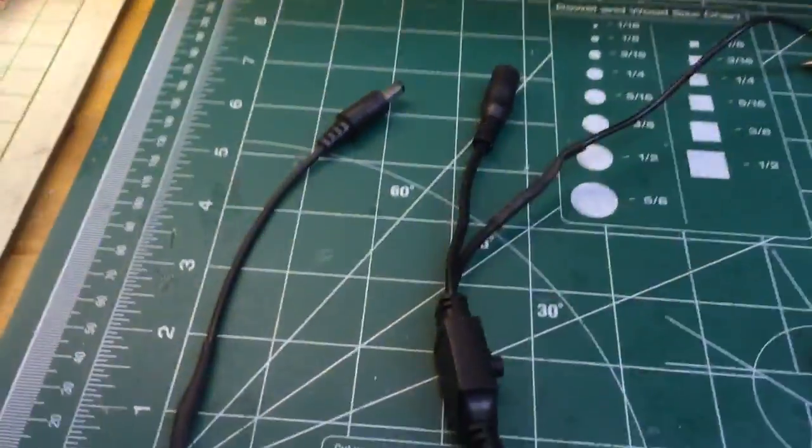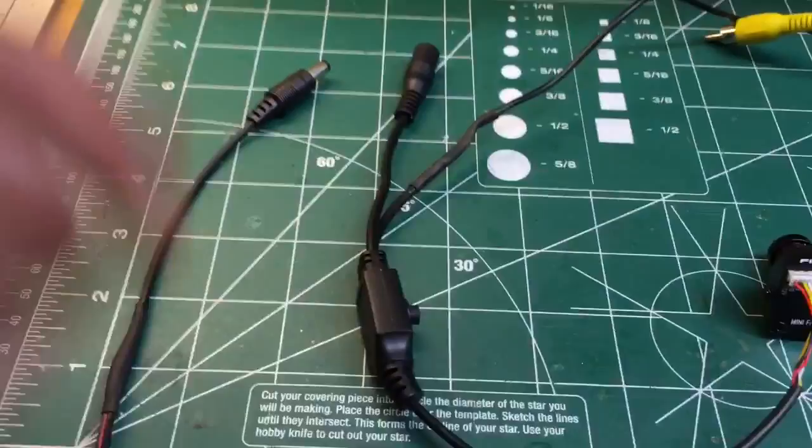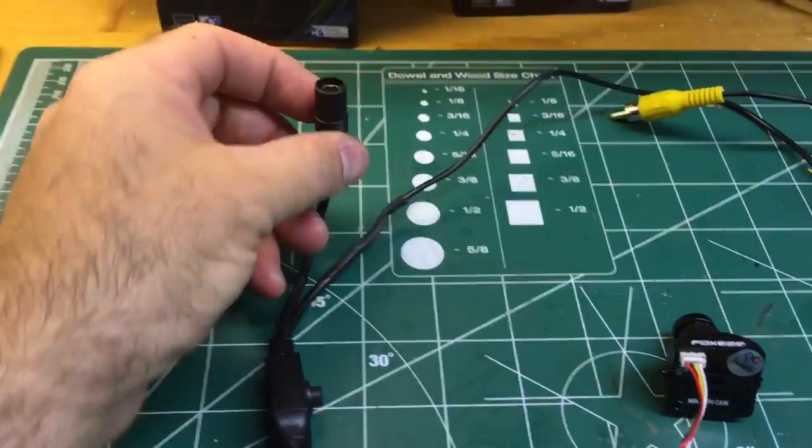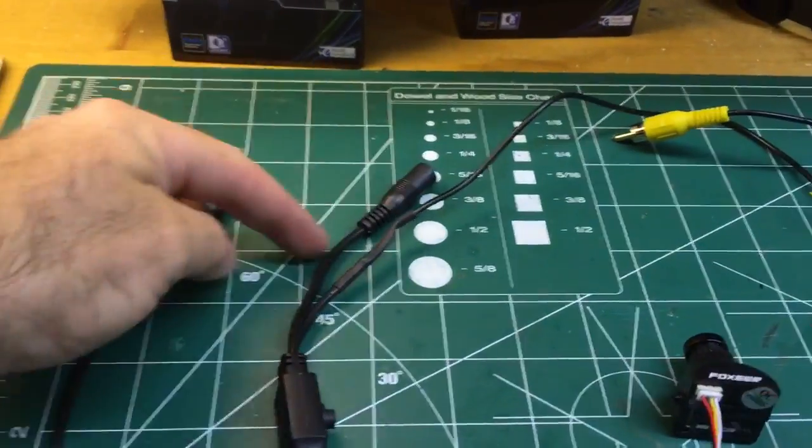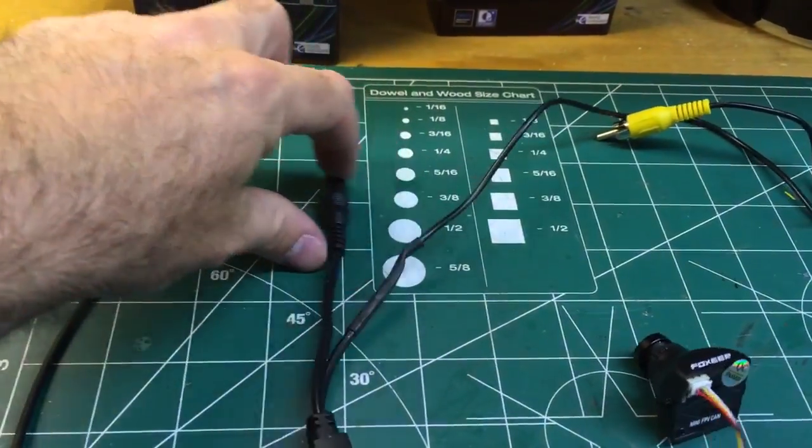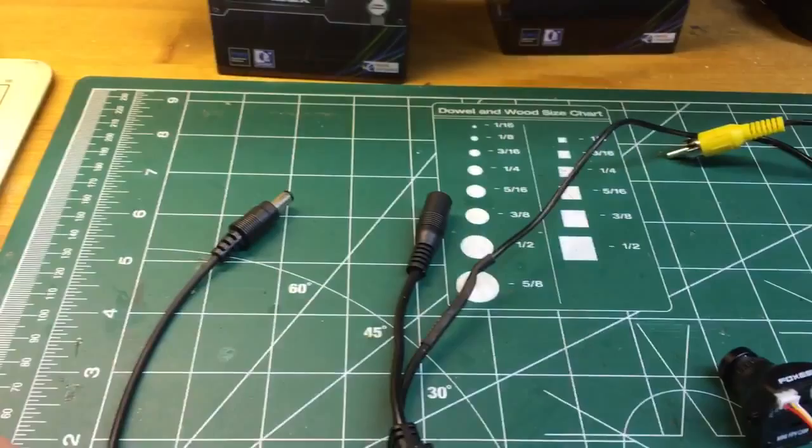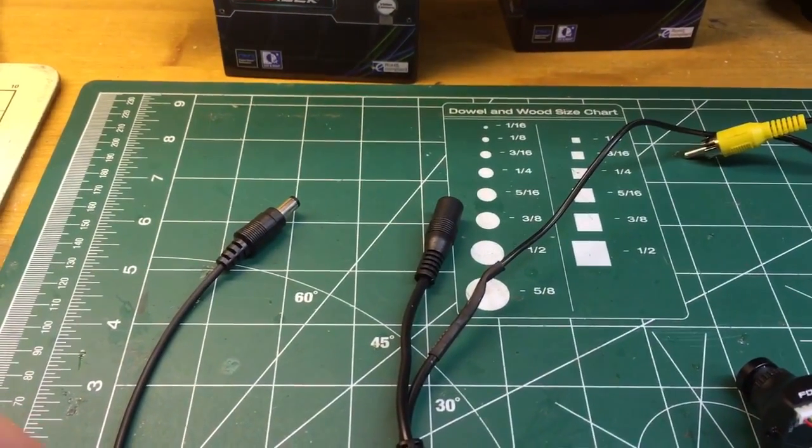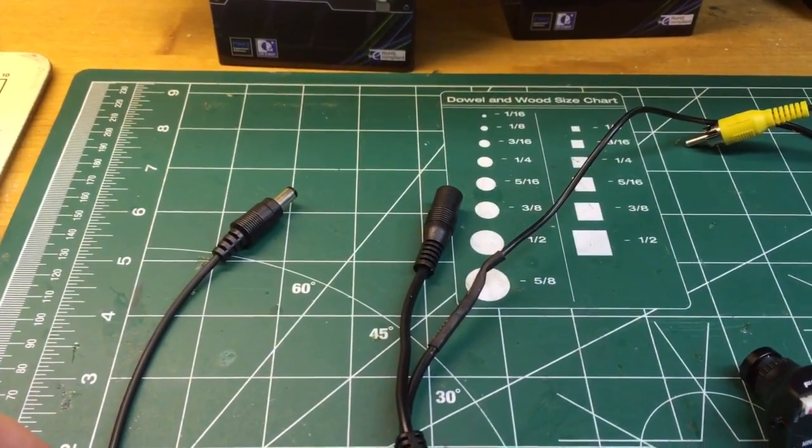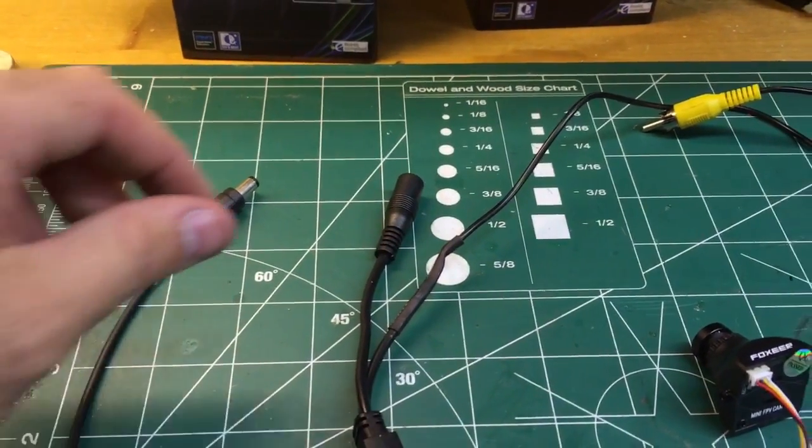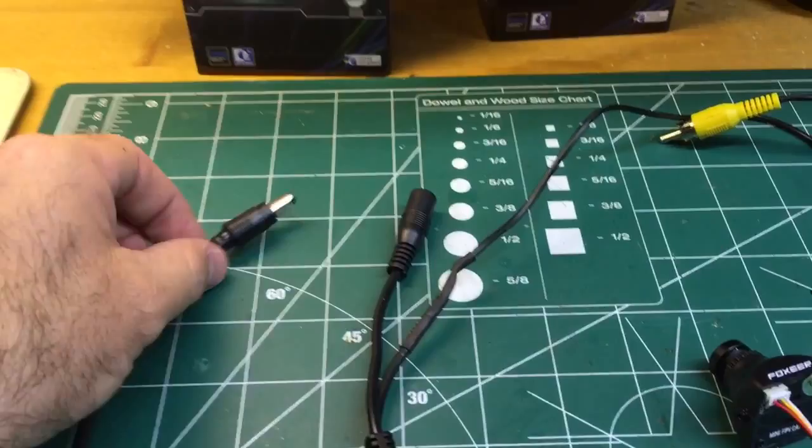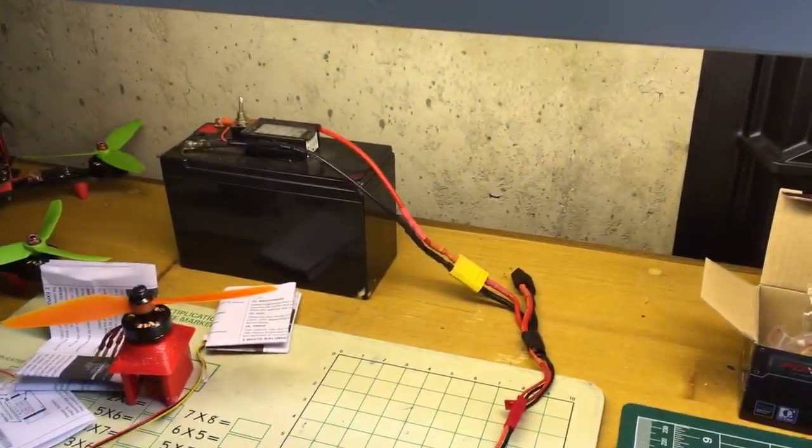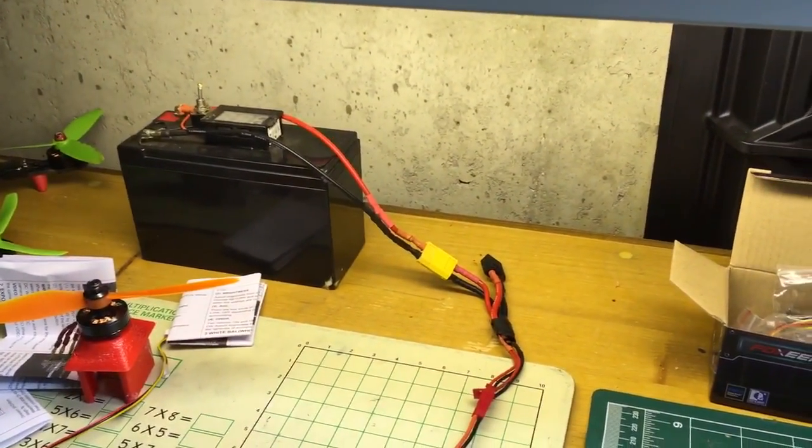On the other end that comes out of this is your power. You can cut this and put whatever connector you want on it and run into a 12-volt power source, 5 to 22 volts actually. I just had mine going right to a 12-volt battery.